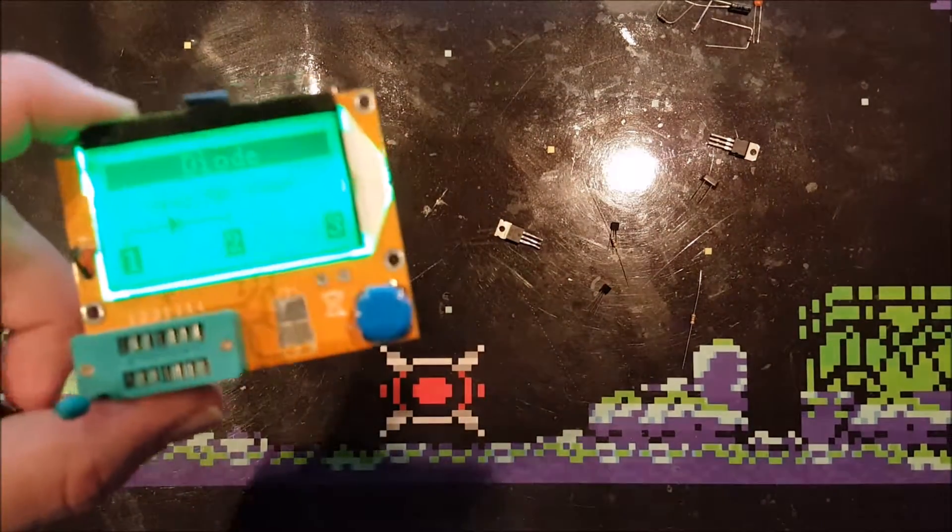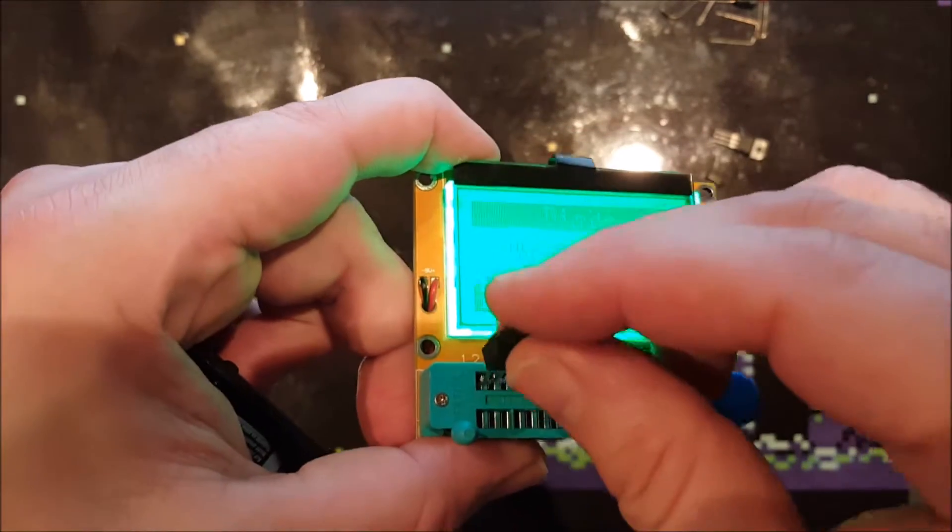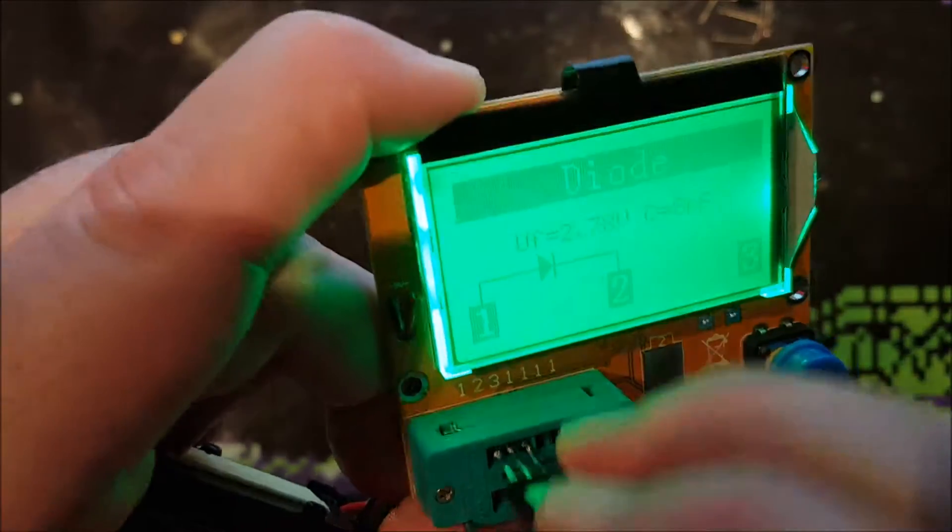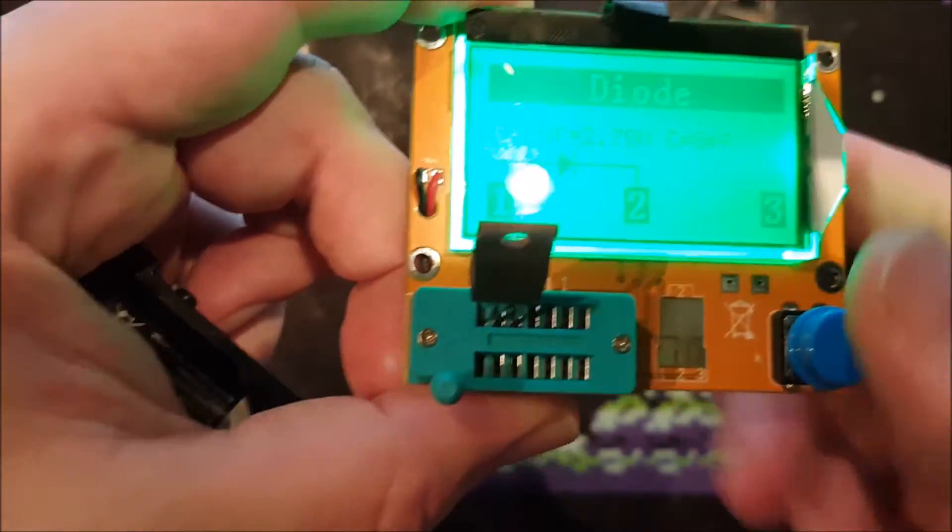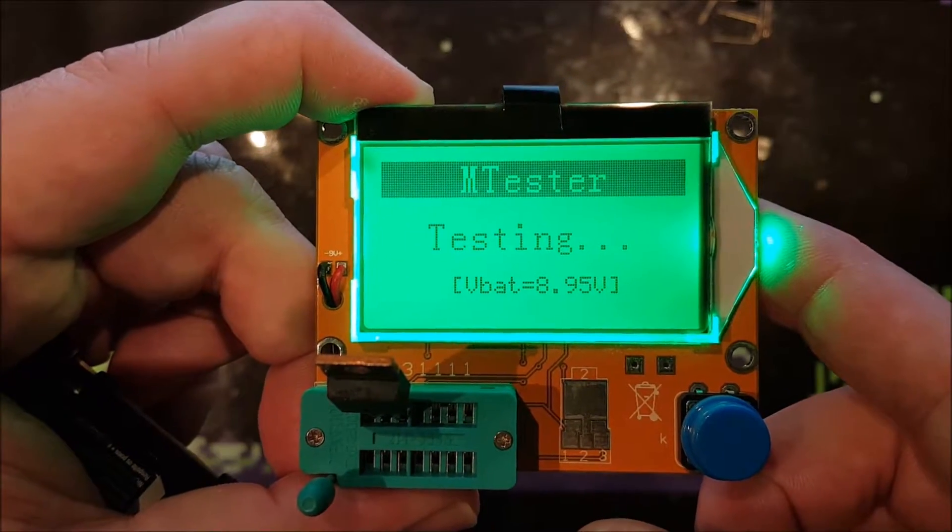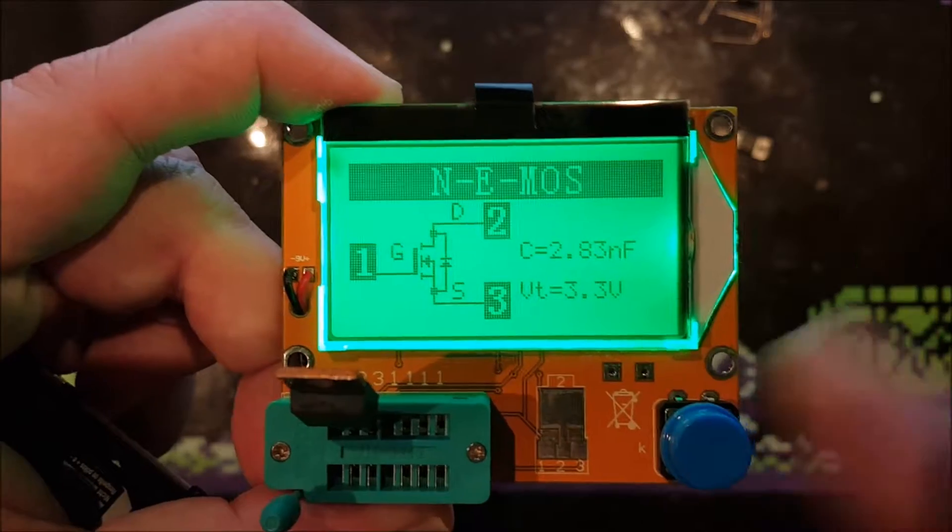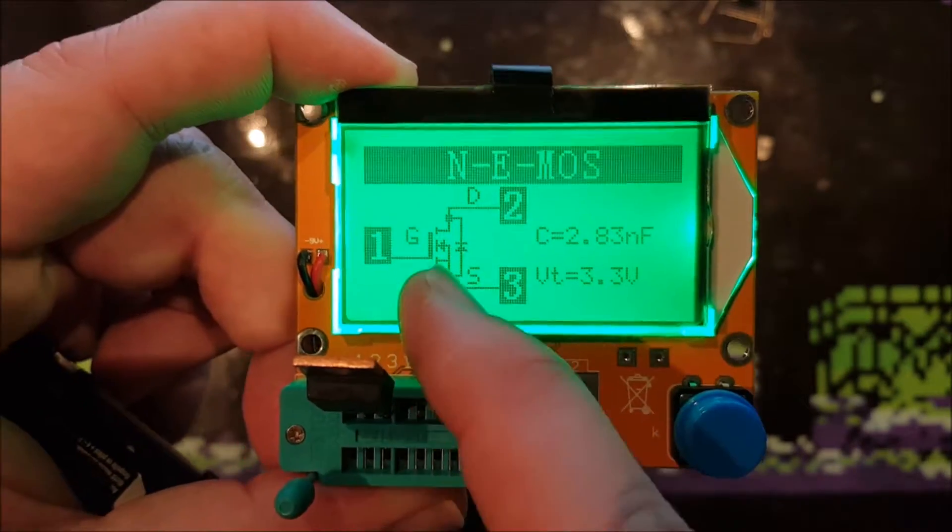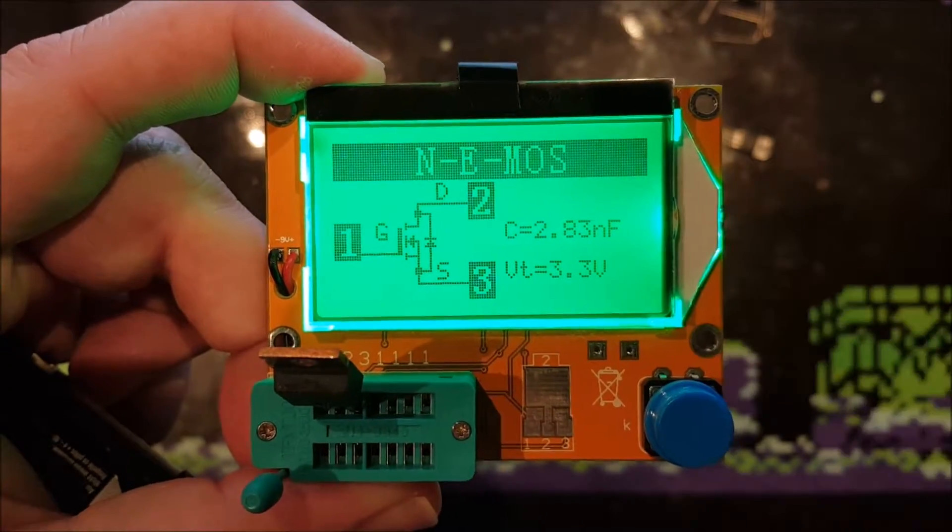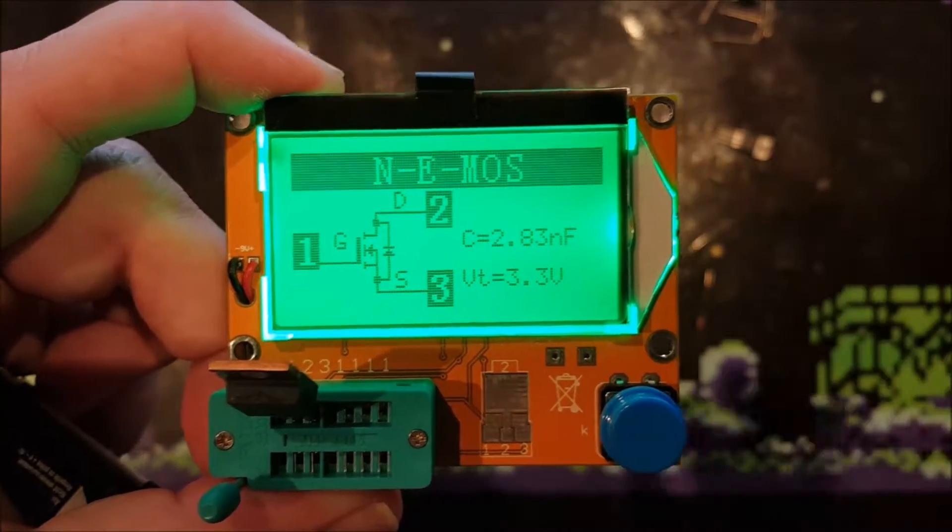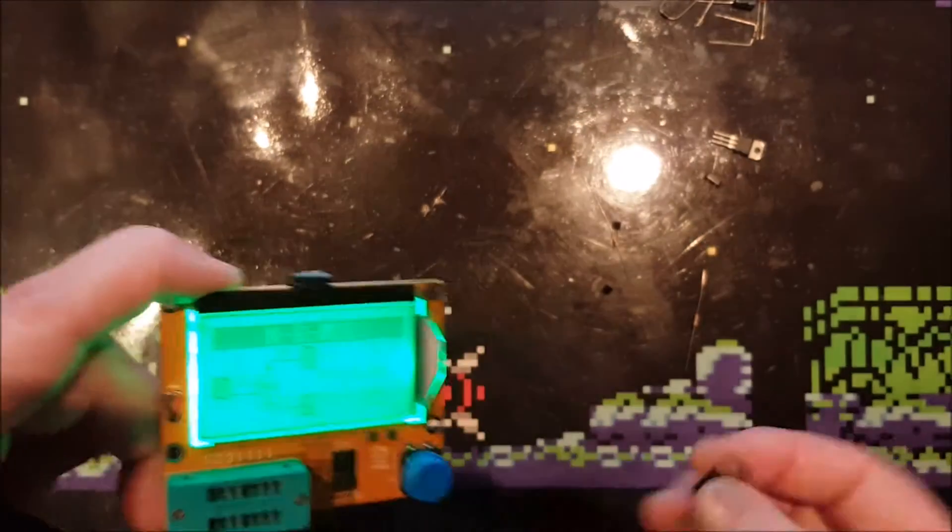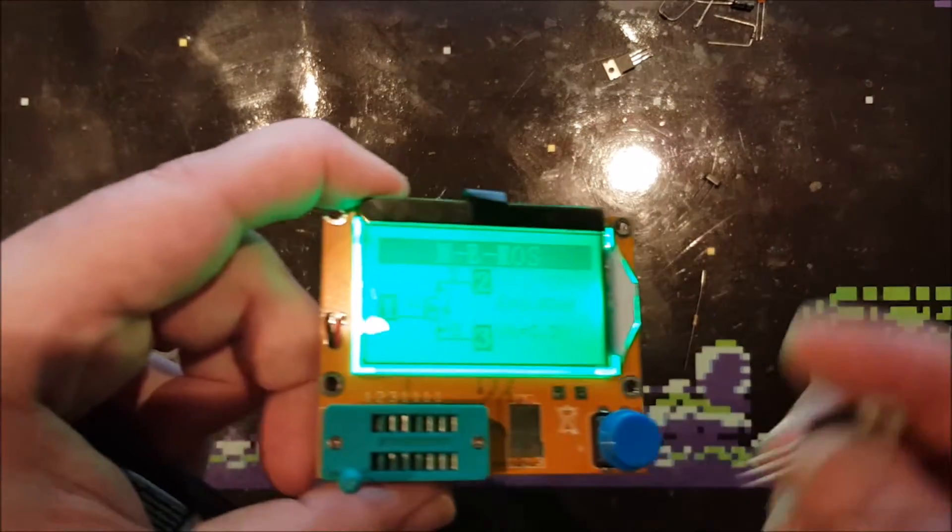I've got a MOSFET here which I desoldered from another project. Let's see if I can fit it in here. Yes I can. MOSFET. It is connected at this setup: Gate, Drain, Source, with capacitance and 3.3 volts. I don't use MOSFETs that much.